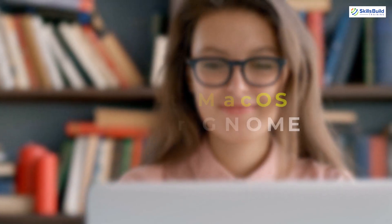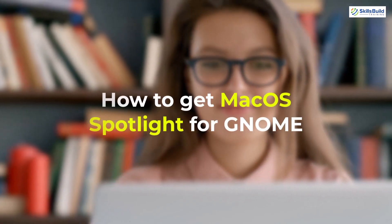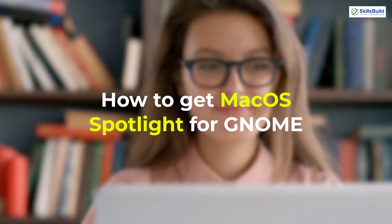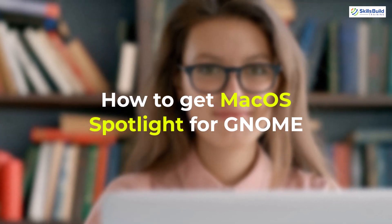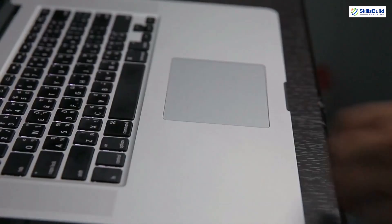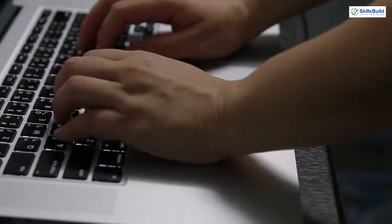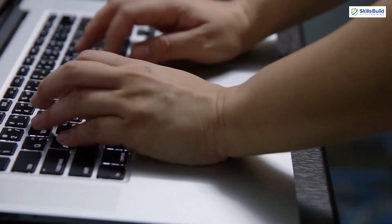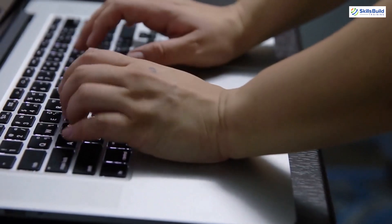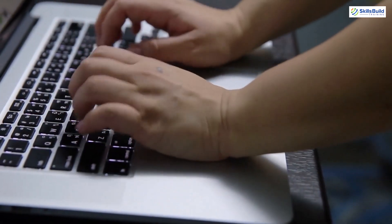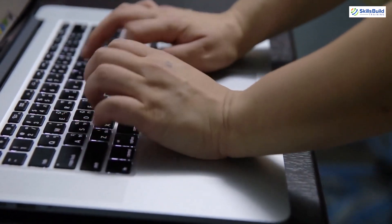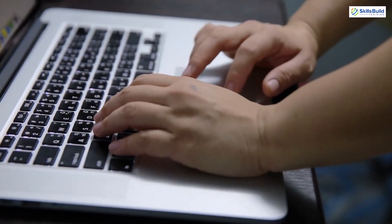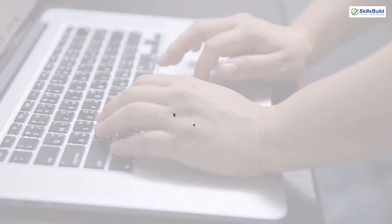Hello everyone, in today's video we are going to talk about how to get macOS Spotlight for GNOME. Myself Mohamed Zubair and this channel is all about showing you how to become a highly paid IT pro really fast. So without any further ado, let's get started.